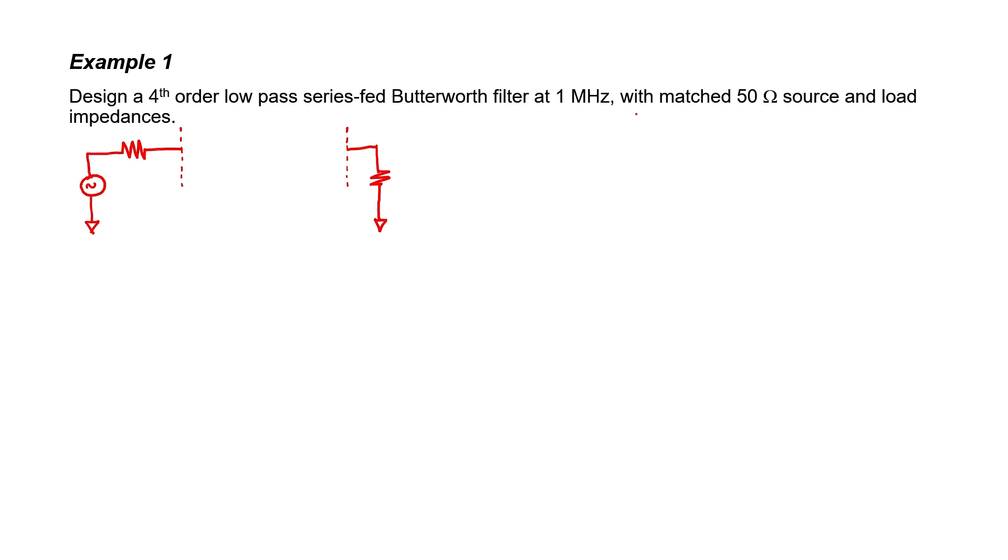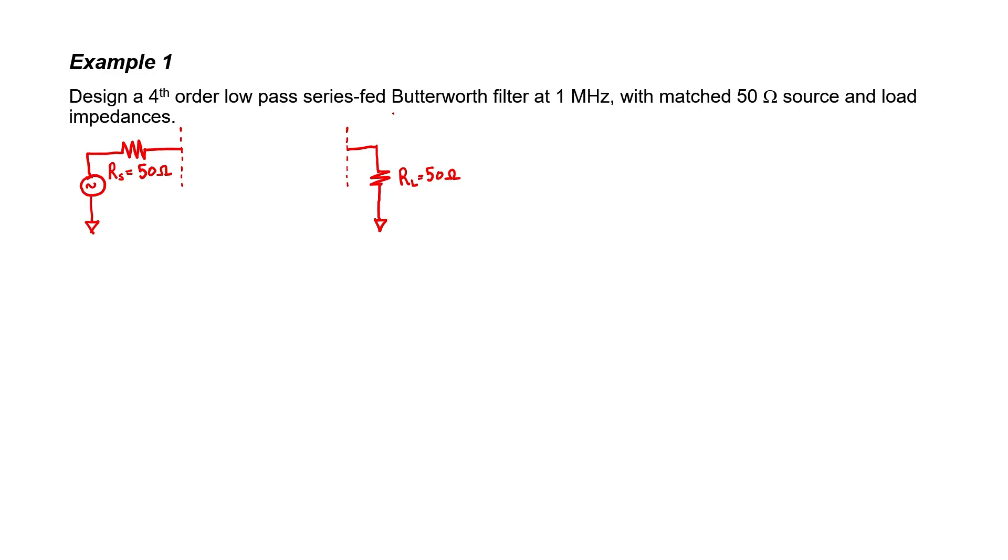The problem says that the source and load are matched at 50 ohms. Let's go ahead and draw that in. We know that it needs to be a four-pole filter, so it's going to have four reactive elements. Since it's a series-fed filter, I know that the first element needs to be horizontal rather than vertical.